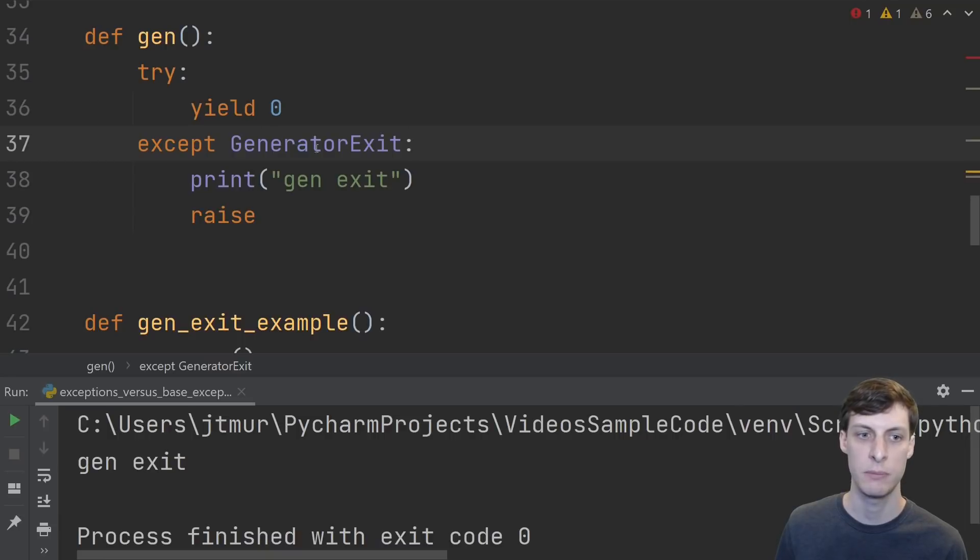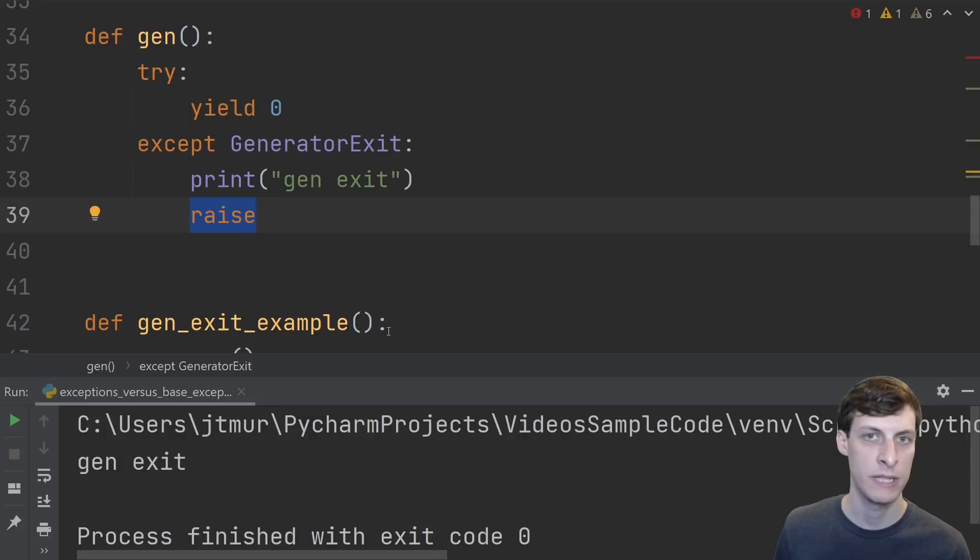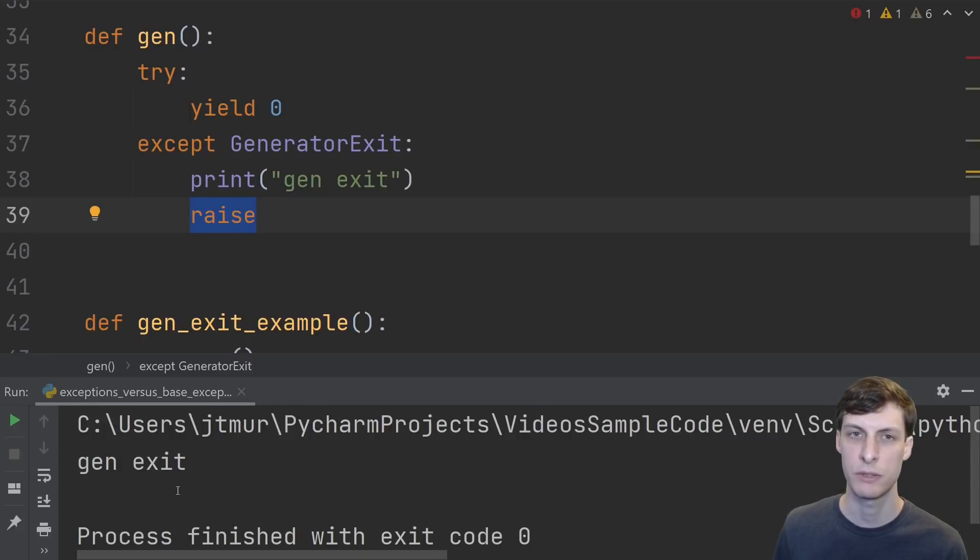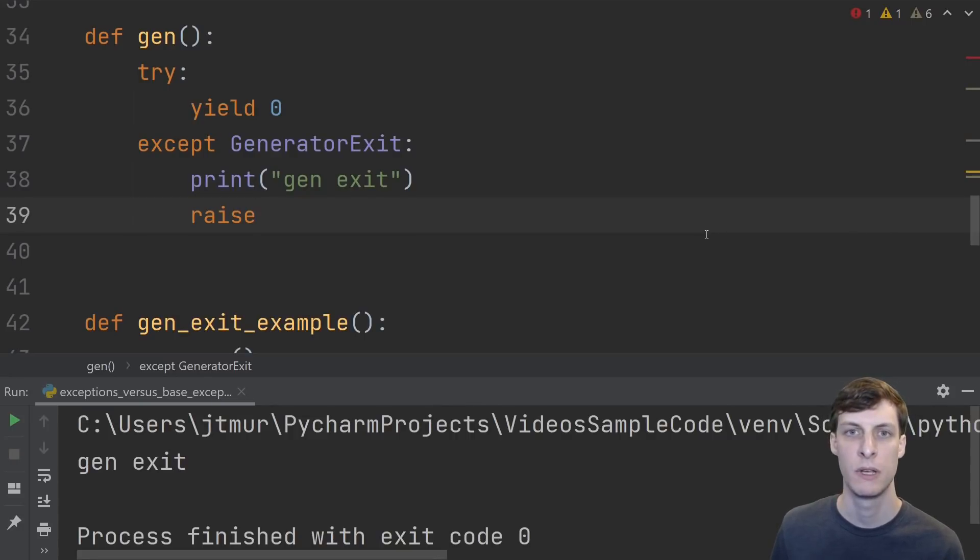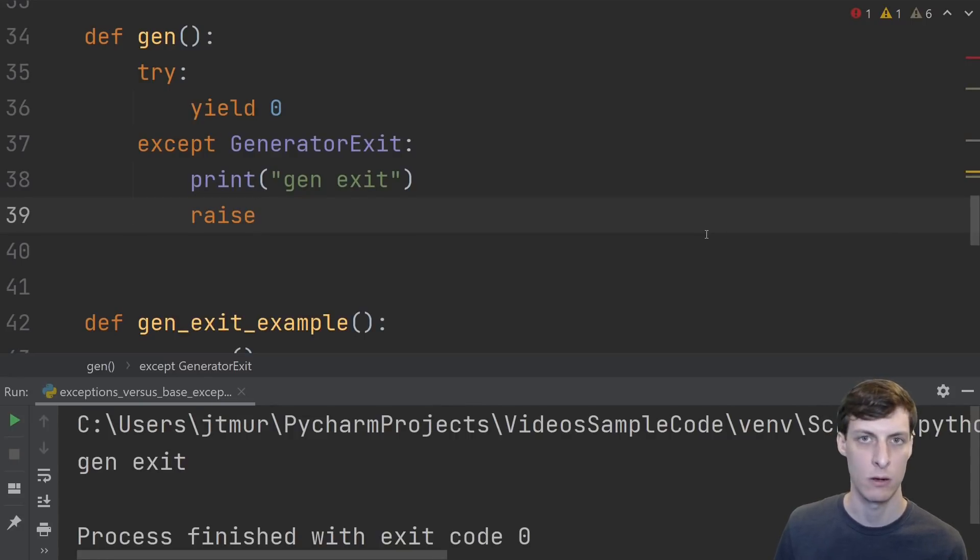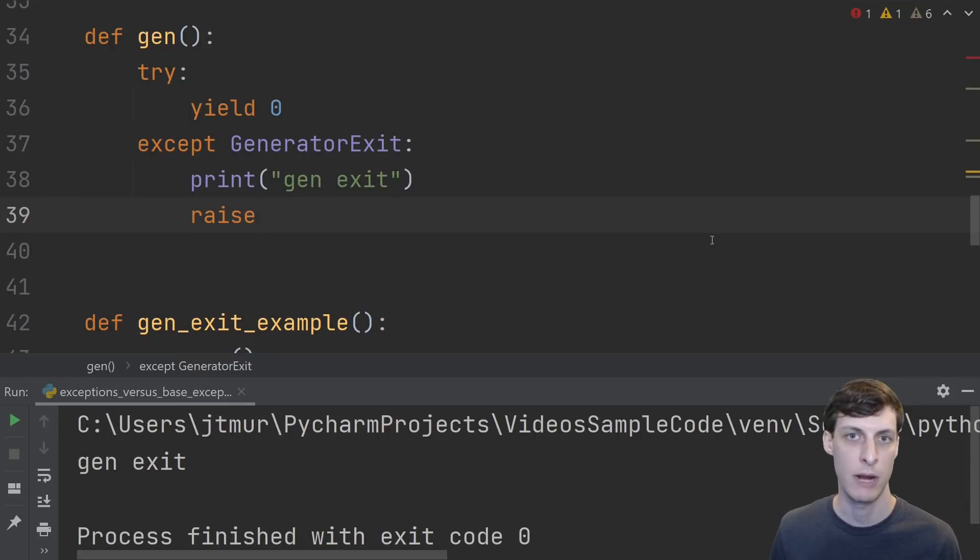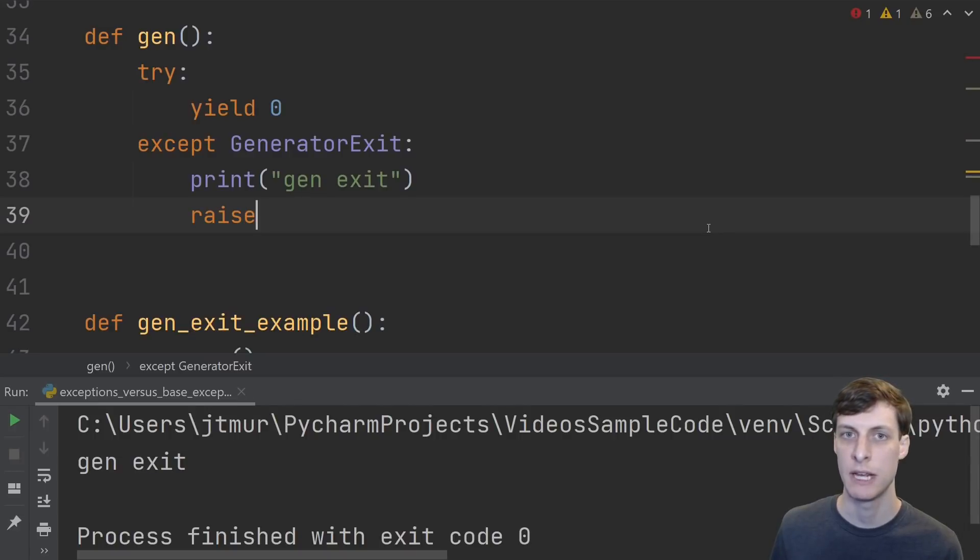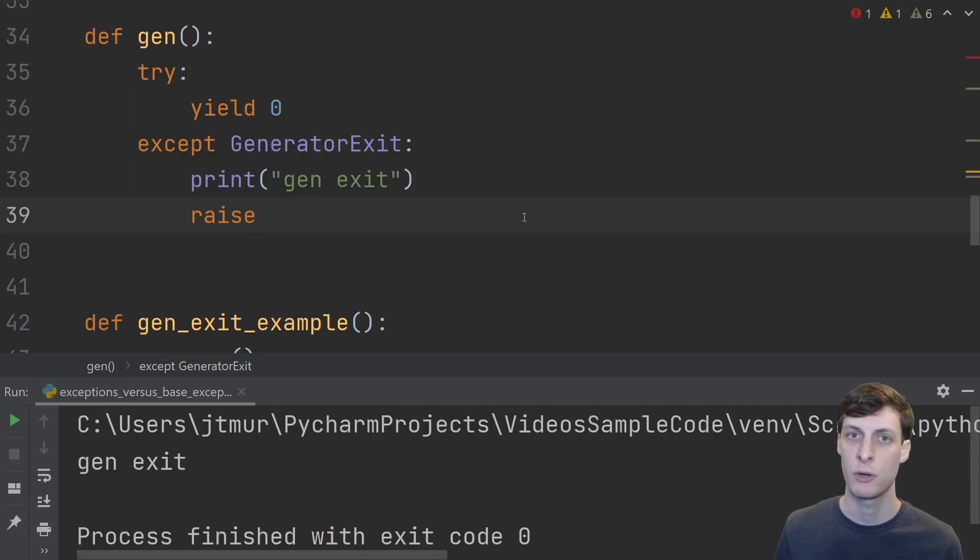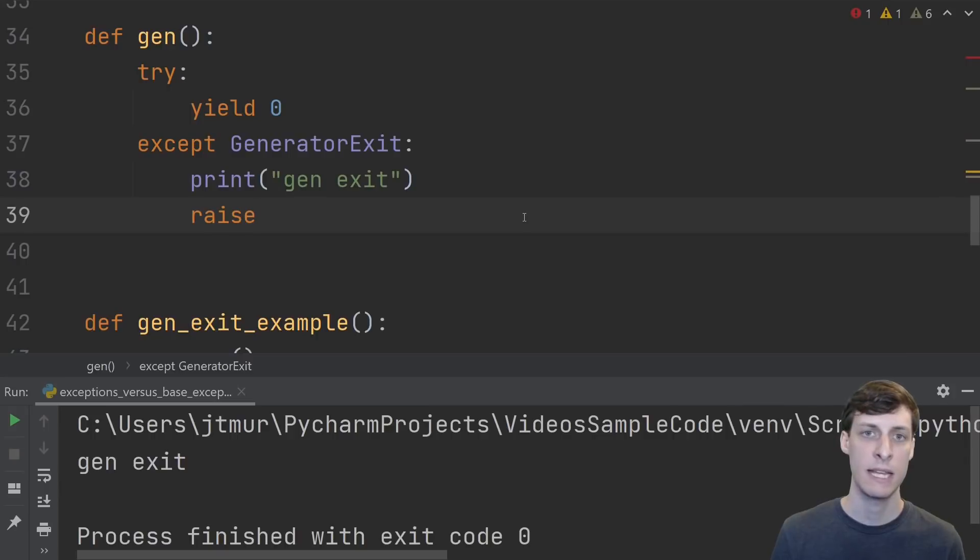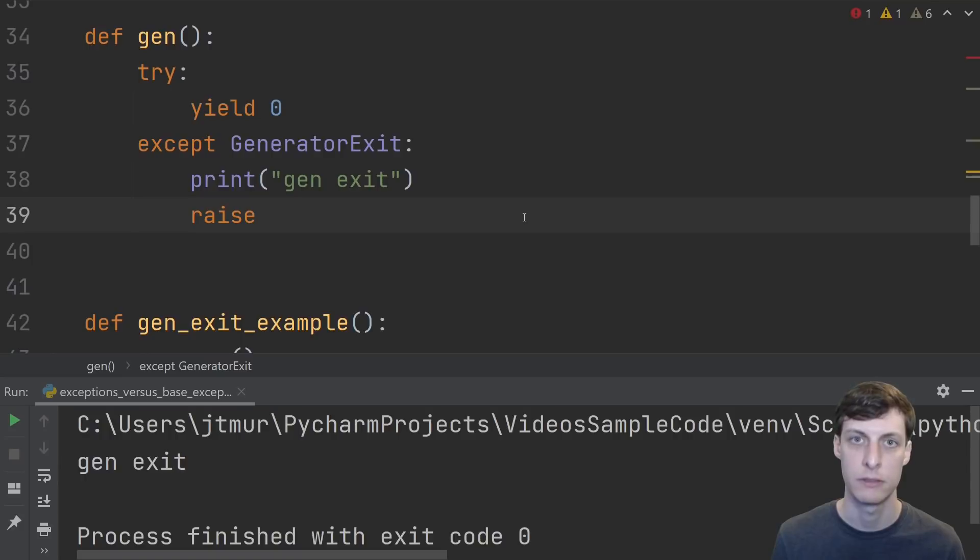We see gen exit printed because the generator exit was caught by this except handler. Notice however that we re-raised the exception but we still don't see a traceback. That's because much like a stop iteration used in for loops a generator exit is not really an error. A generator raising generator exit is just Python's way of telling you that the generator is done. Python silently handles a generator exit just like it silently handles a stop iteration for a for loop. Again honestly I'm not sure why this is a base exception and not an exception. In any case though that's all of the built-in base exceptions in Python that aren't themselves capital exceptions.